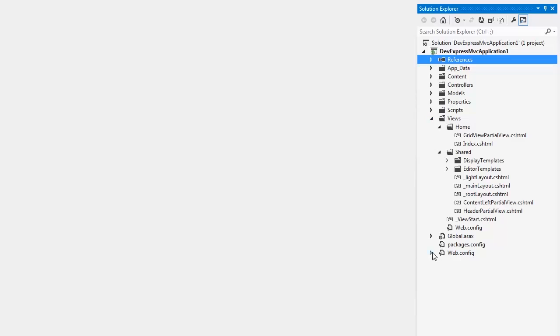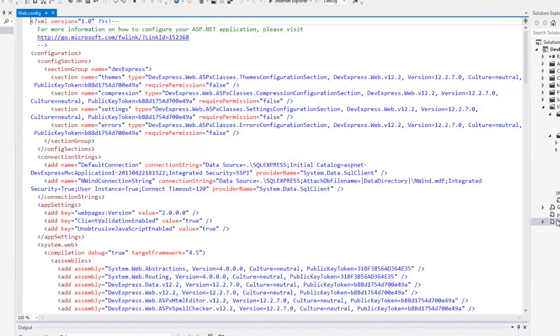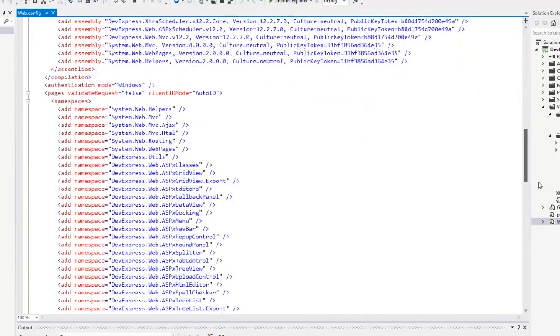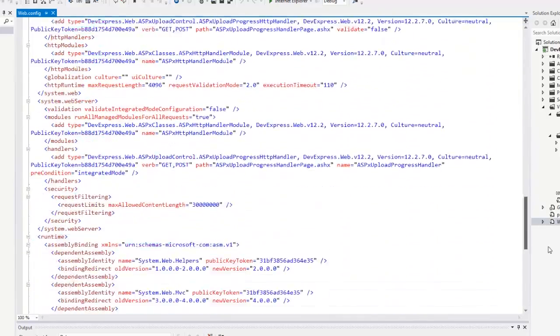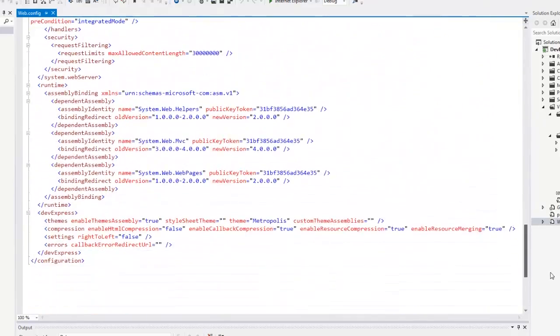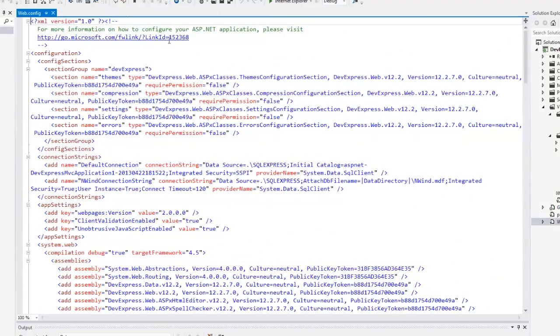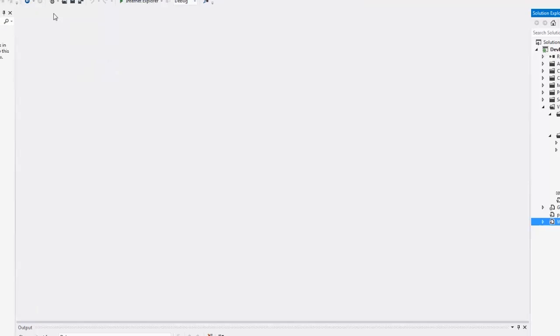Let's take a look at the web.config file. It contains everything you need to start working with DevExpress MVC extensions, so you can use any of the DevExpress MVC extensions in this web project.